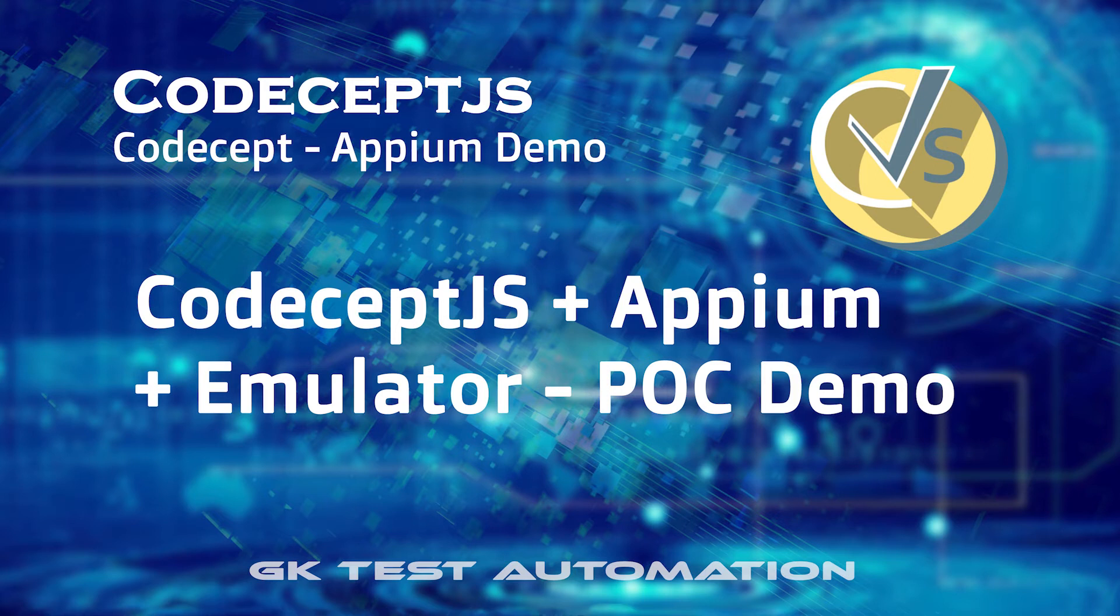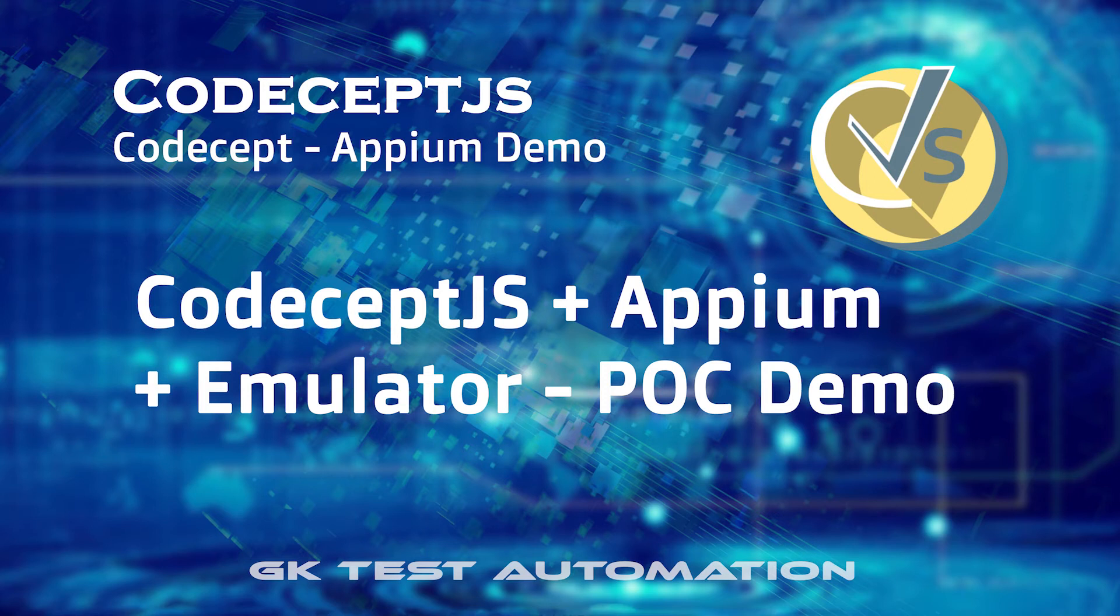Soon I will post another video on how to start CodeceptJS with Appium, including the installation instructions and how to configure and run from the basics. This video is just a quick demo about how I am running CodeceptJS with Appium and an Android emulator.